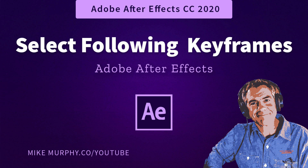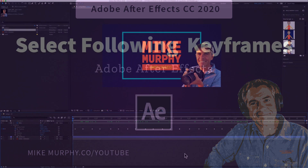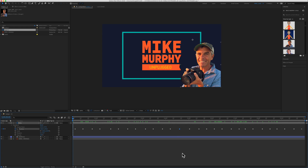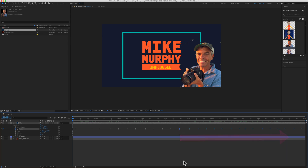Hi folks, it's Mike Murphy and today's quick tip is in Adobe After Effects CC 2020. In this tutorial, I'm going to show you how to select all following keyframes — everything to the right of any selected keyframe — and also how to select previous keyframes, or anything to the left of any selected keyframe.